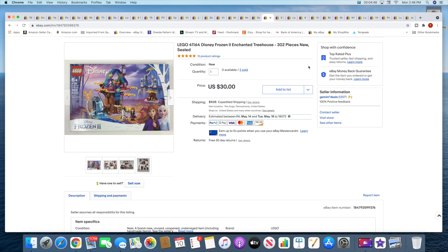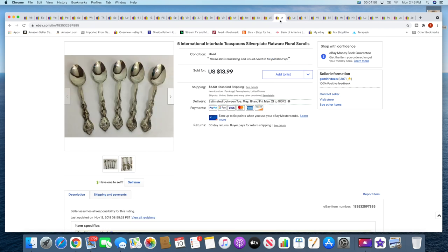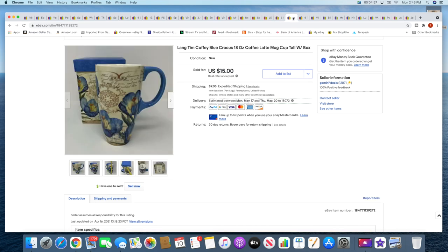Next, I sold five international teaspoons. These are silver plate. They sold for $13.99 plus shipping. This mug also a recent pickup. I took a best offer of $15 plus shipping.